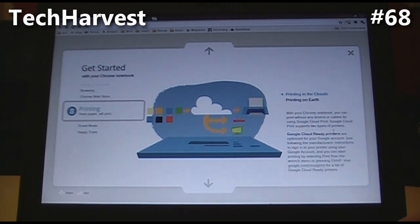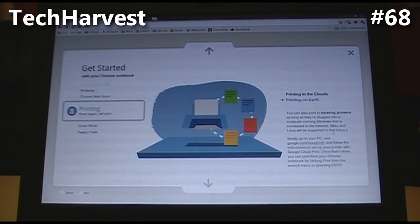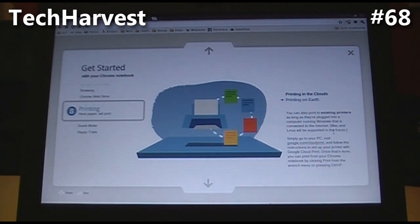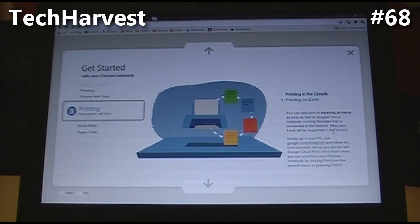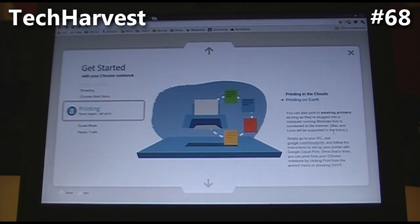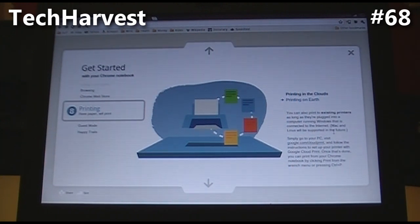Now that I will have to do because that interests me a lot. Printing on Earth: you can also print to existing printers as long as they're plugged into a computer running Windows that is connected to the internet. Mac and Linux will be supported in the future. Simply go to your PC, visit google.com/cloudprint, and follow the instructions to set up your printer with Google Cloud Print. Once that's done, you can print from your Chrome notebook by clicking Print from the wrench menu or pressing Ctrl+P.